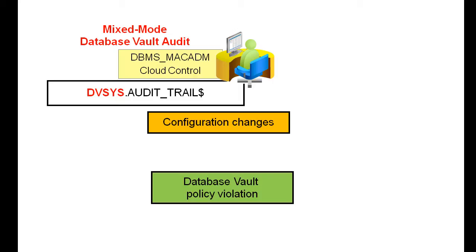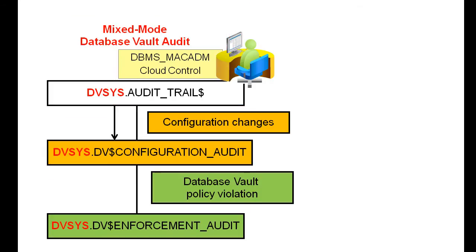you can create audit policies by using the Database Vault APIs, the DBMS_MAC_ADM PL/SQL package, or the Database Vault pages in Cloud Control. The audit records are written to Database Vault's audit trail, which is stored in DVSYS.AUDIT_TRAIL$.